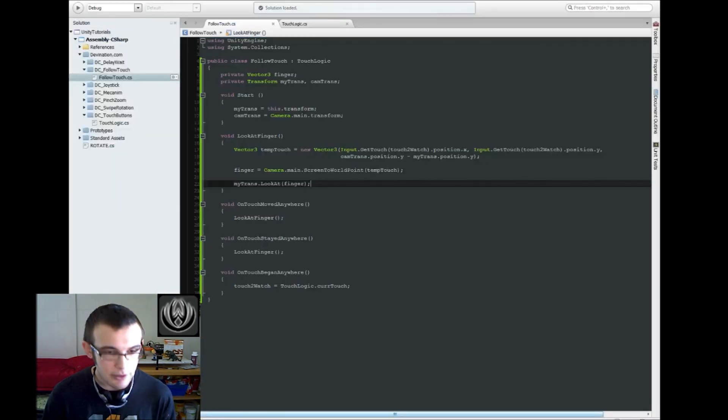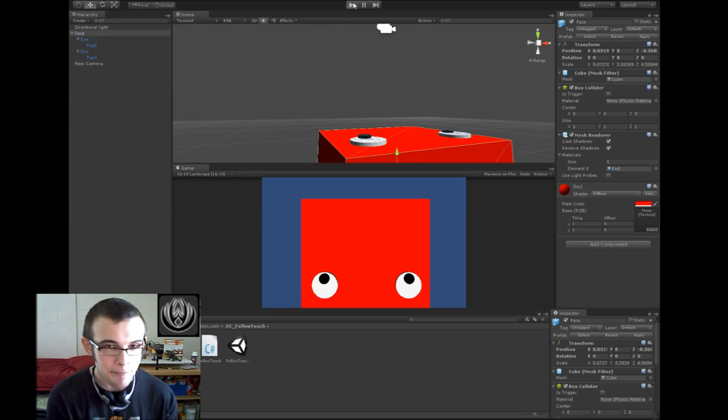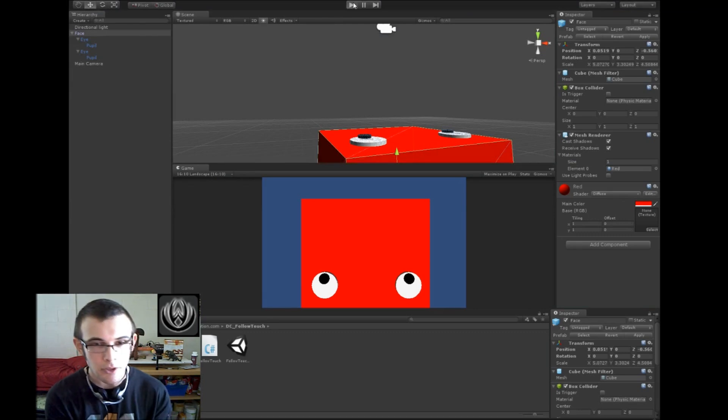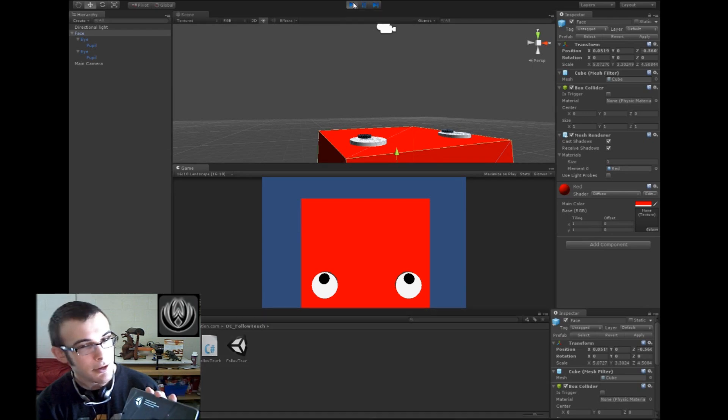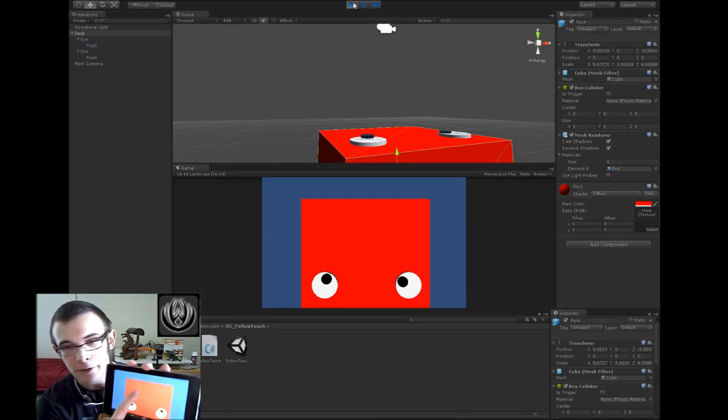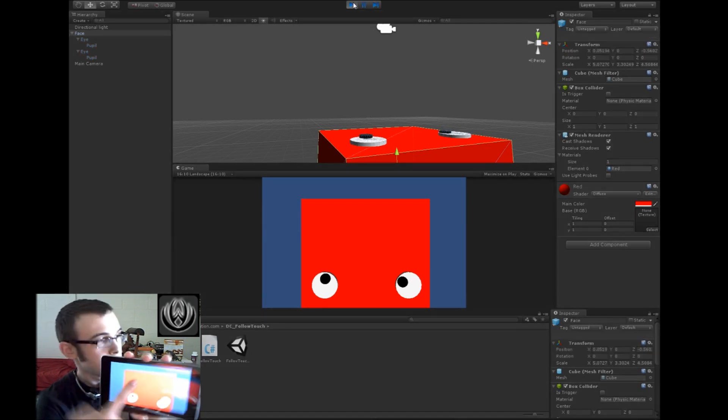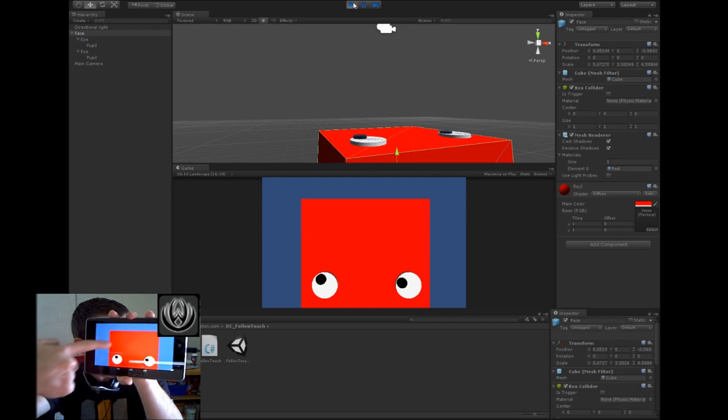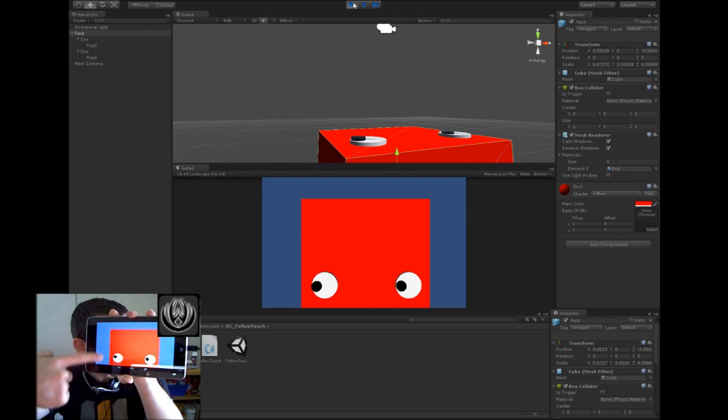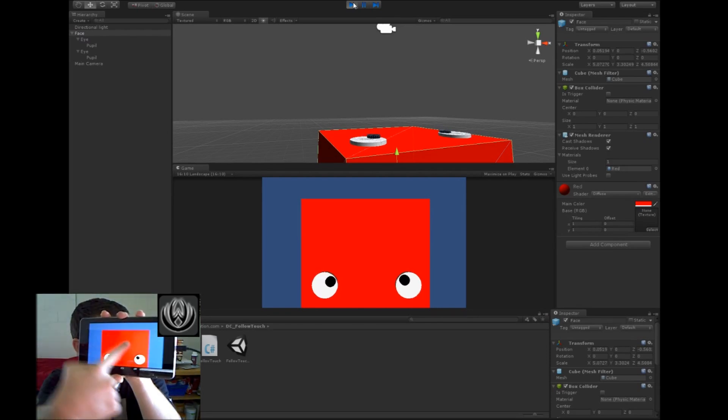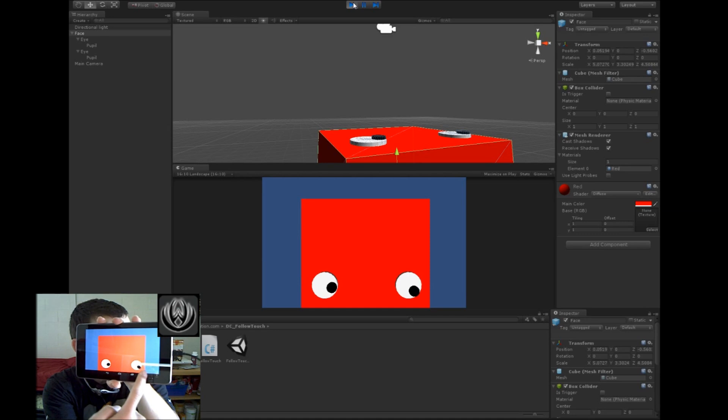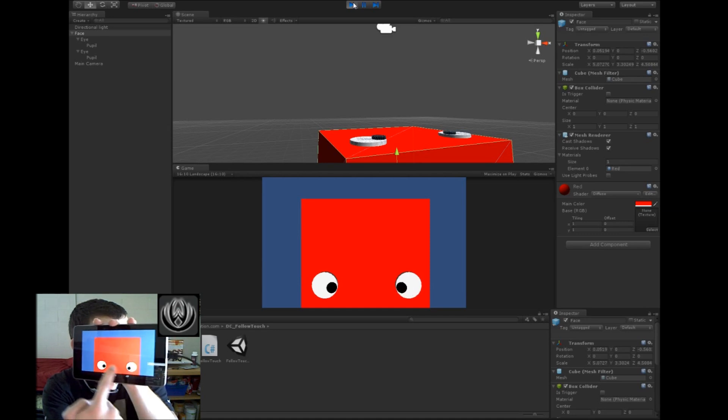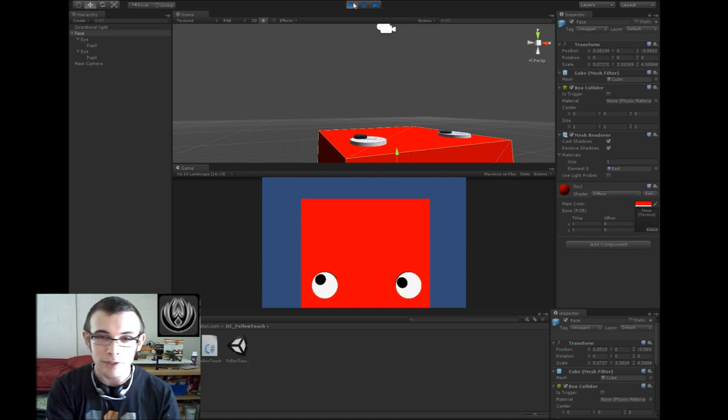Alright, so now if I go back into unity and hit play, then both of the eyeballs should look at my finger wherever it goes, wherever it moves on the screen. Very cool. Alright, so that's working.